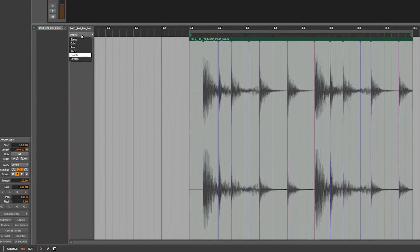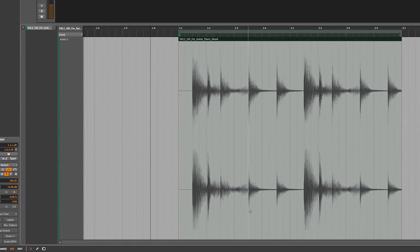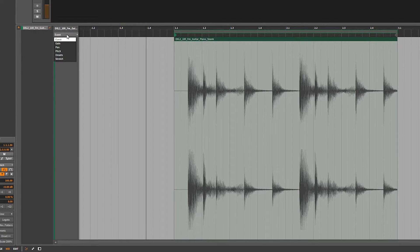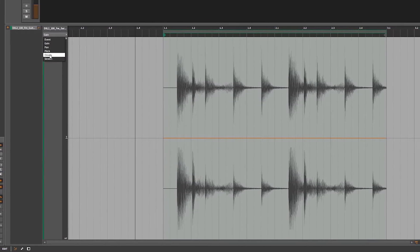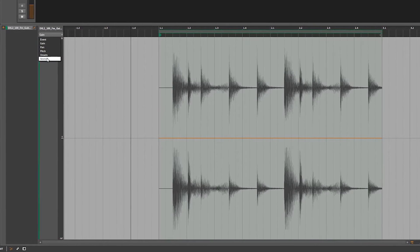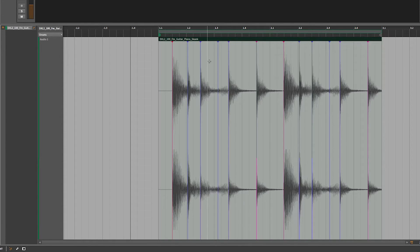If you notice there's a dropdown menu here — normally it's on Events by default and you'll see there's nothing there. But if you click on it you can see various envelopes for the gain, the pan, the pitch, the onsets, and the stretch. We're going to go ahead and click on Onsets. This will show basically all these slice markers — if you're familiar with the REX loop format, that's similar to what's going on here, but all very handy right here in Bitwig Studio.